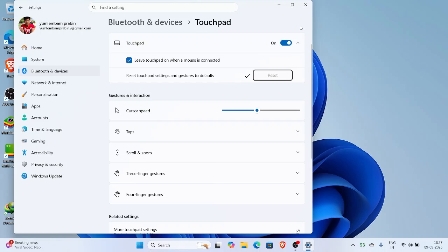And that's how you can disable or enable your laptop's touchpad in Windows 11. Super simple and you don't need any third party apps.